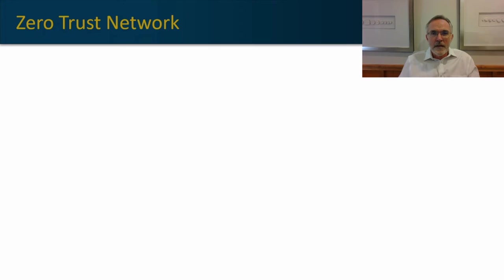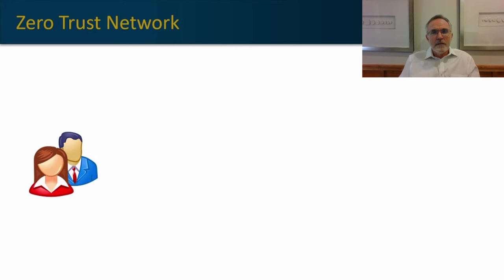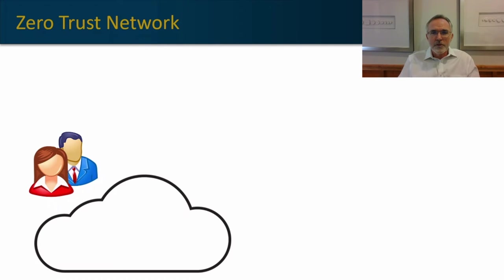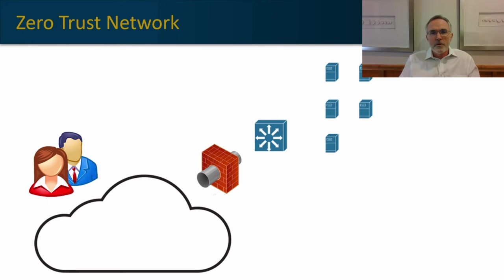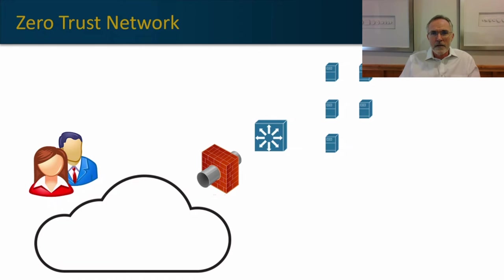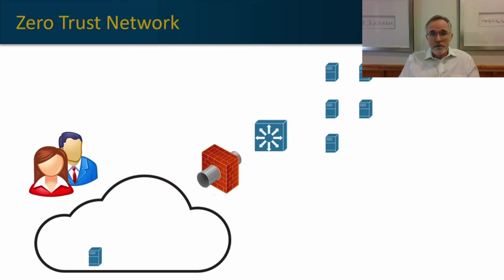SDP creates a zero trust network the same way you might using your own network components, but in an SDP environment, the solution provider is responsible for all the components. Instead of going to a VPN concentrator or firewall directly, which is on your network, and attempting to authenticate there and establish a path into the network to access their work systems,